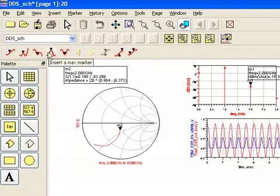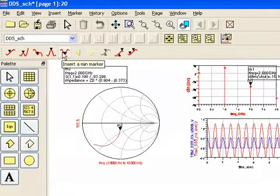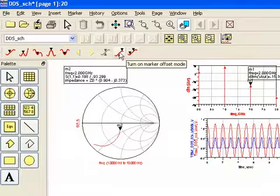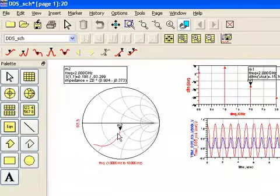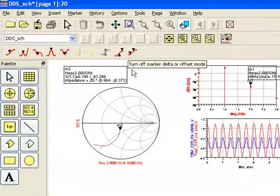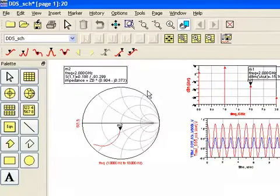And you can use every one of these settings for minimum marker, max, peak, valley, and even delta marker mode where you insert two markers and then the difference between those is in your readout.